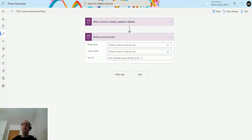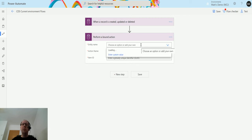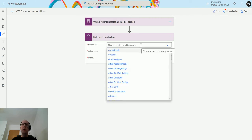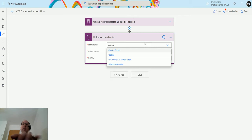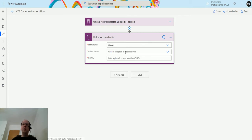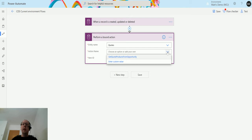Let's take a look. We'll choose quotes because I know there is a quote bound action. Then the action name, this gives me a list of just the action names that relate to this entity. The only one that is available is get quote products from opportunity.